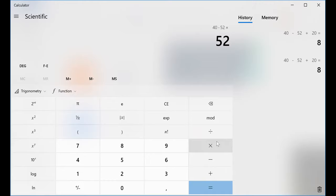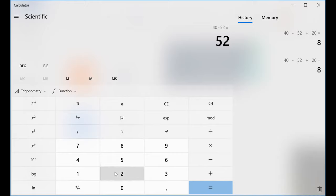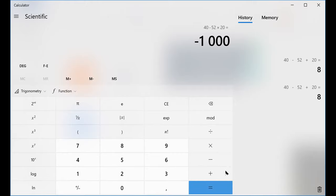Multiplication comes before addition and subtraction. 20, and when I say 20, equal, and that will give you the answer.